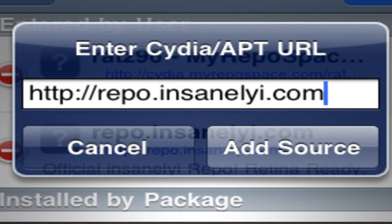Now to get this upgrade, you're going to want to go add a source, in case you don't have it already. You just go to the top corner and click Add. The repo is repo.insanelyi.com. So you just go ahead and install that.